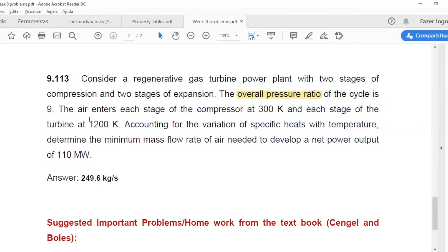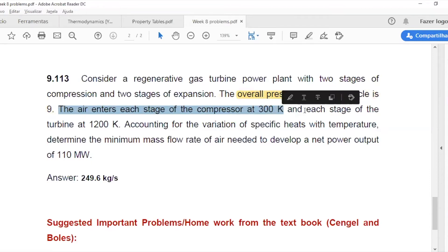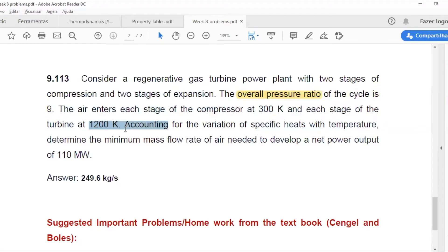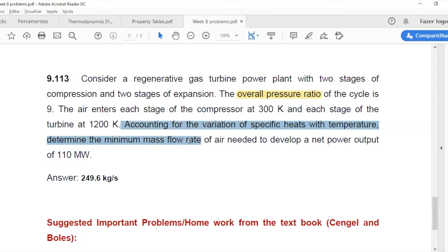The air enters each stage of the compressor at 300 Kelvin and each stage of the turbine at 1,200 Kelvin. Accounting for the variation specifically due to temperature, determine the minimum mass flow rate of air needed to develop a net power output of 110 megawatts.